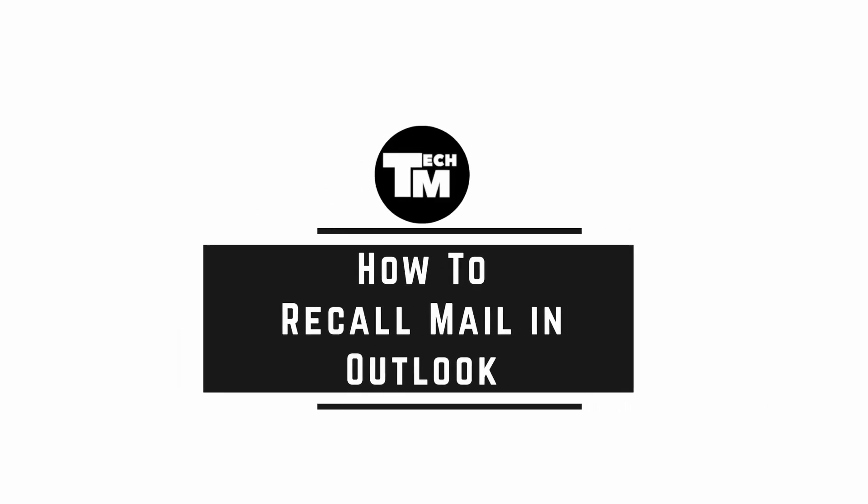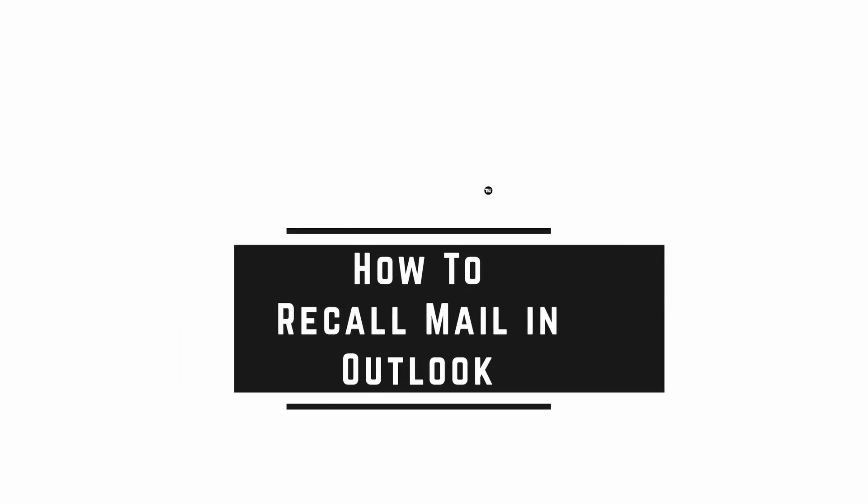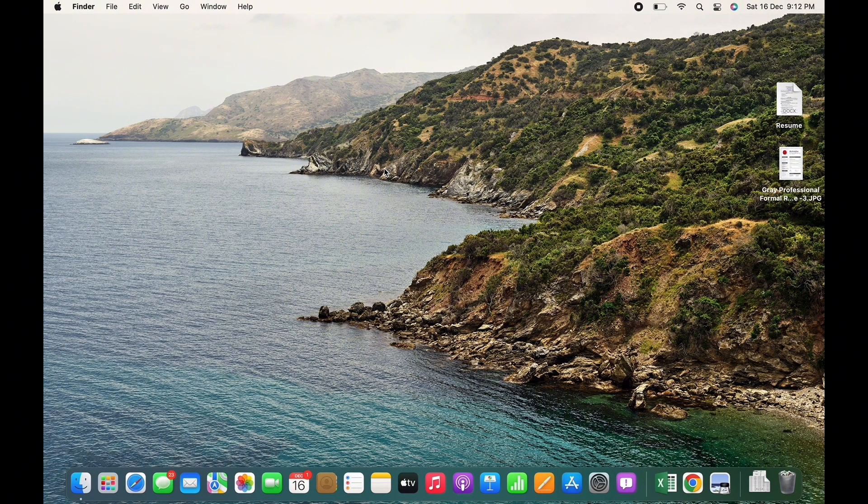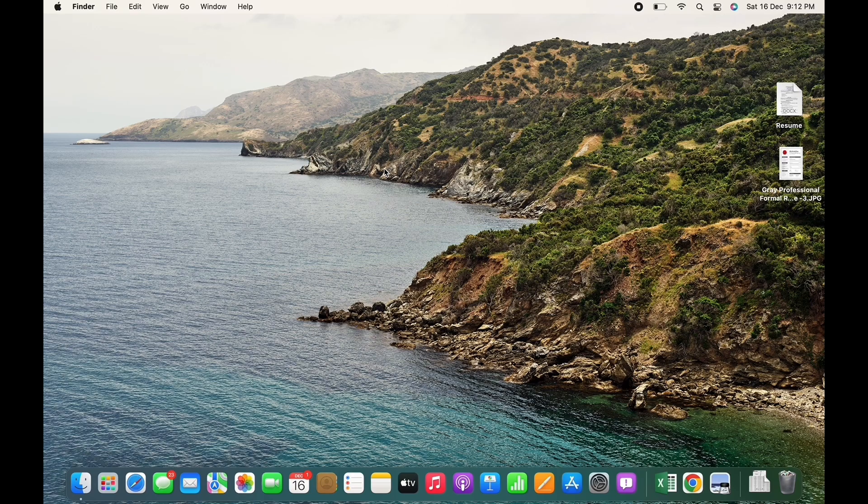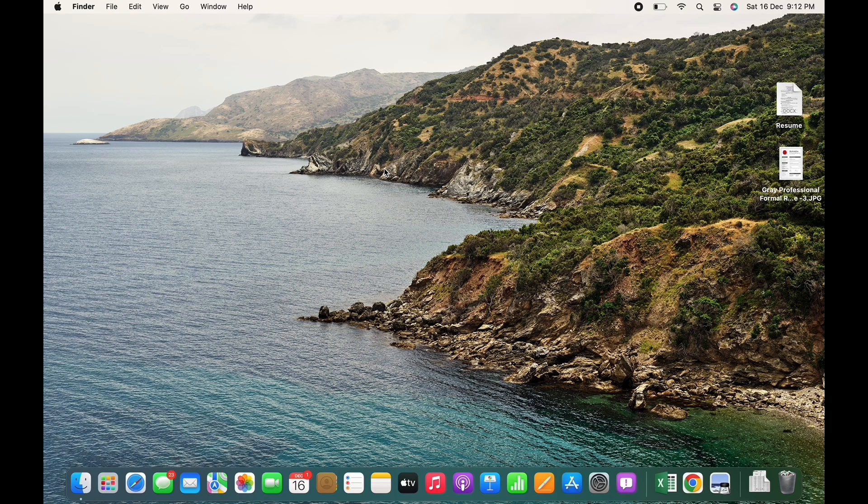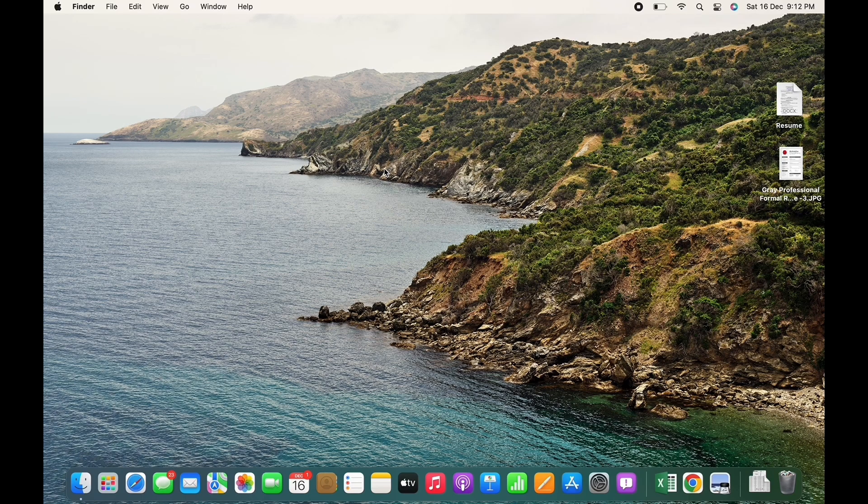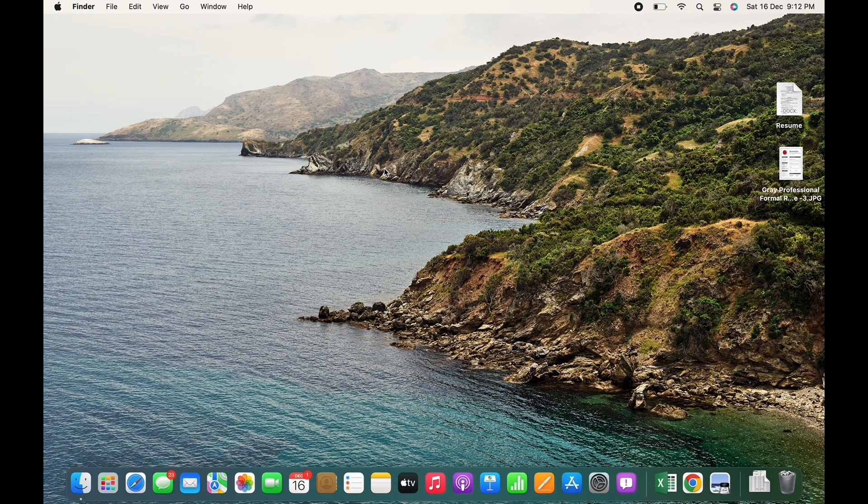How to recall mail in Outlook. Hello everyone, I am Bishaka and welcome to our channel. I will take you through a step-by-step process on how to recall mail in Outlook. I hope for a subscribe and a like if this